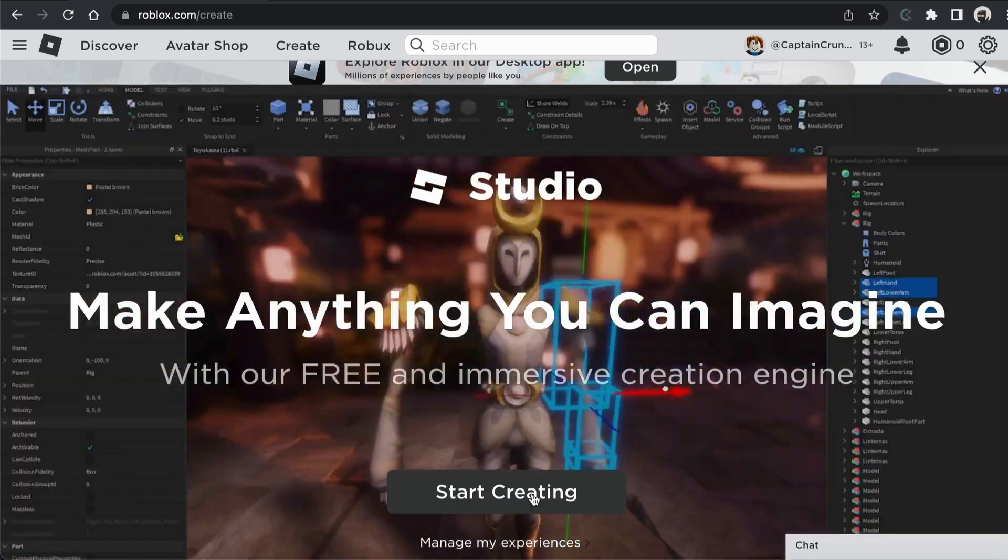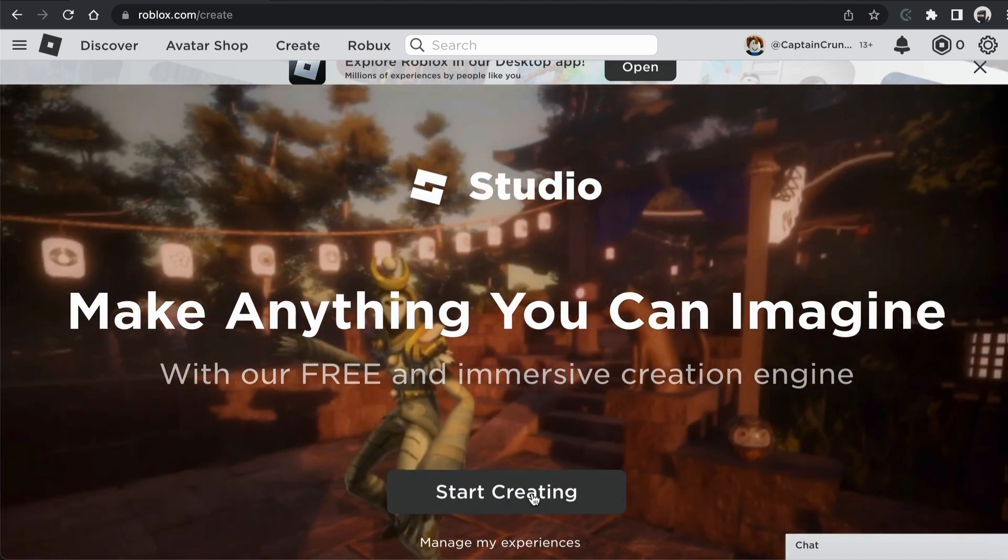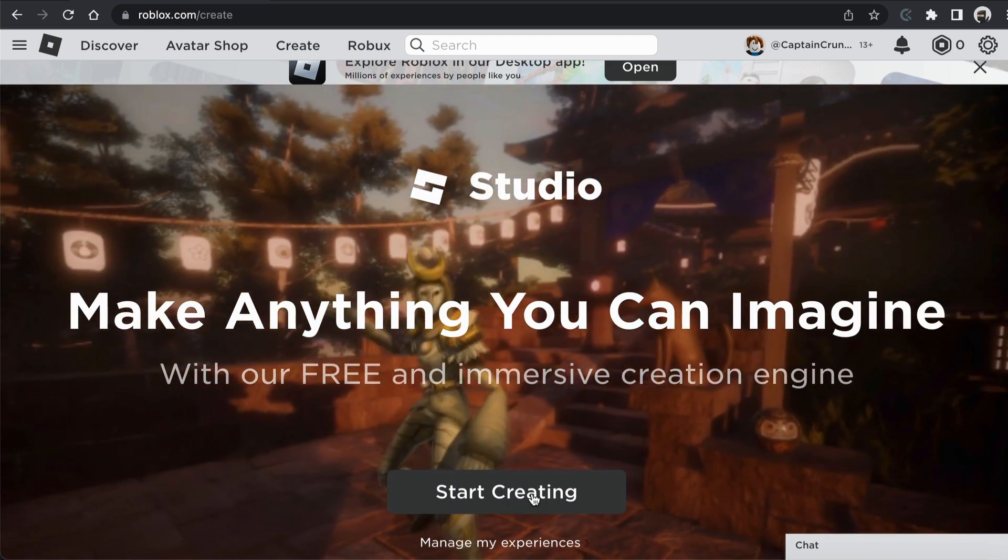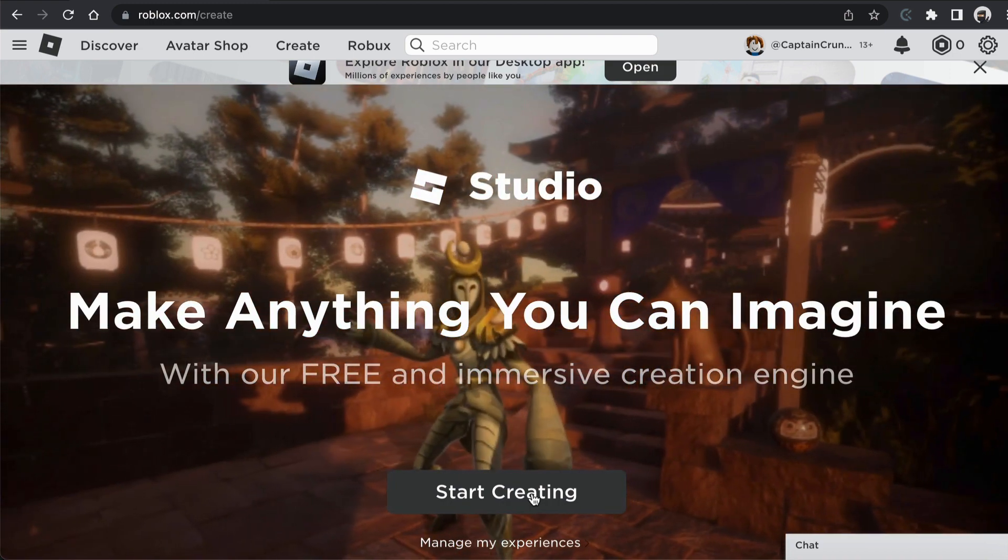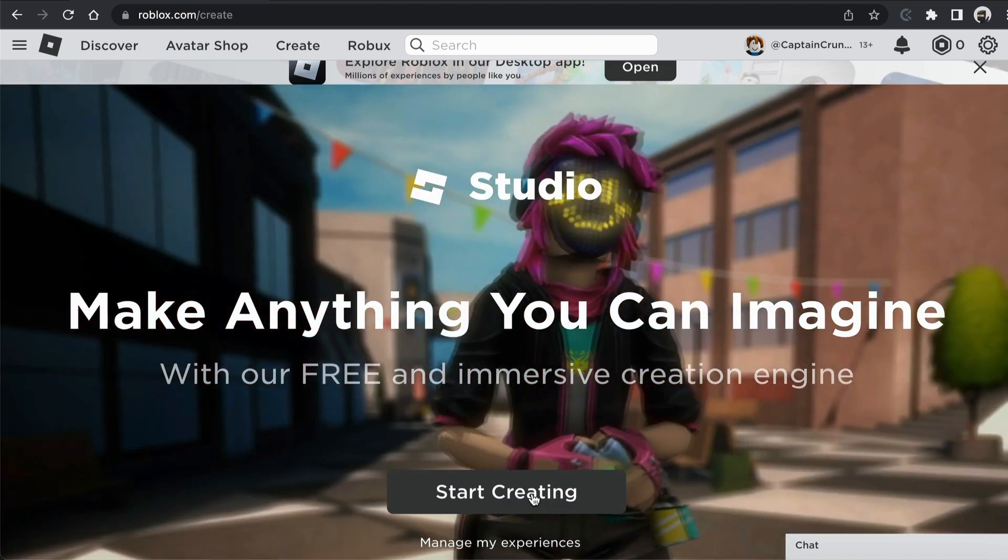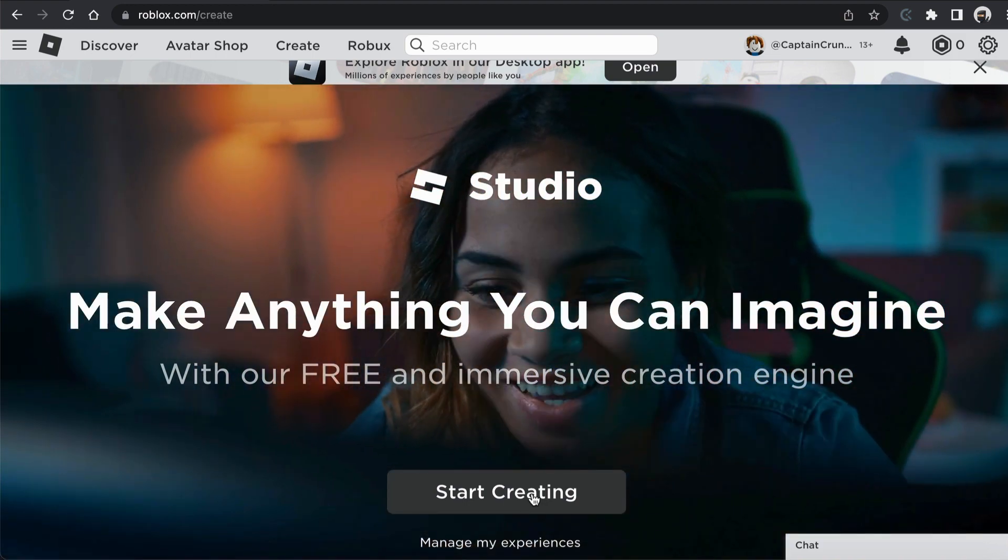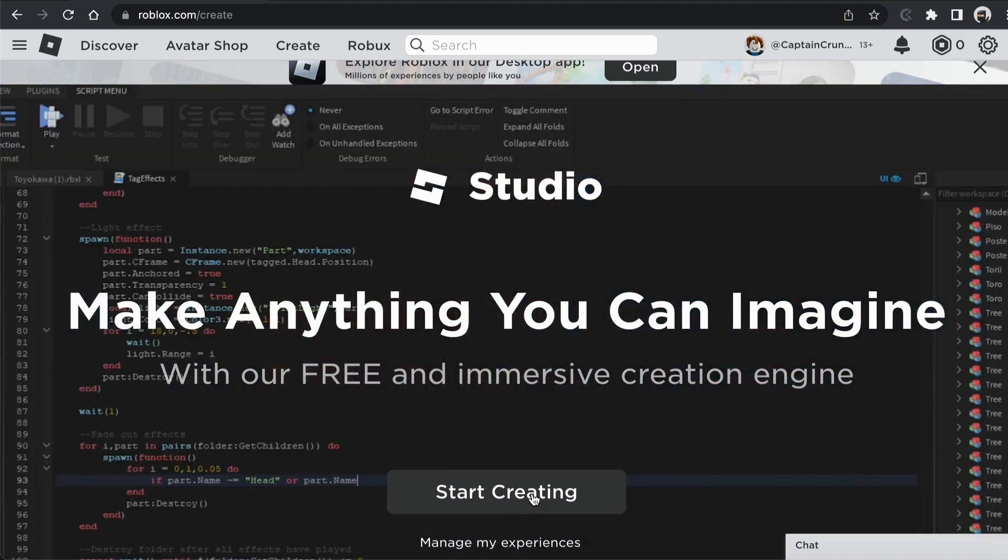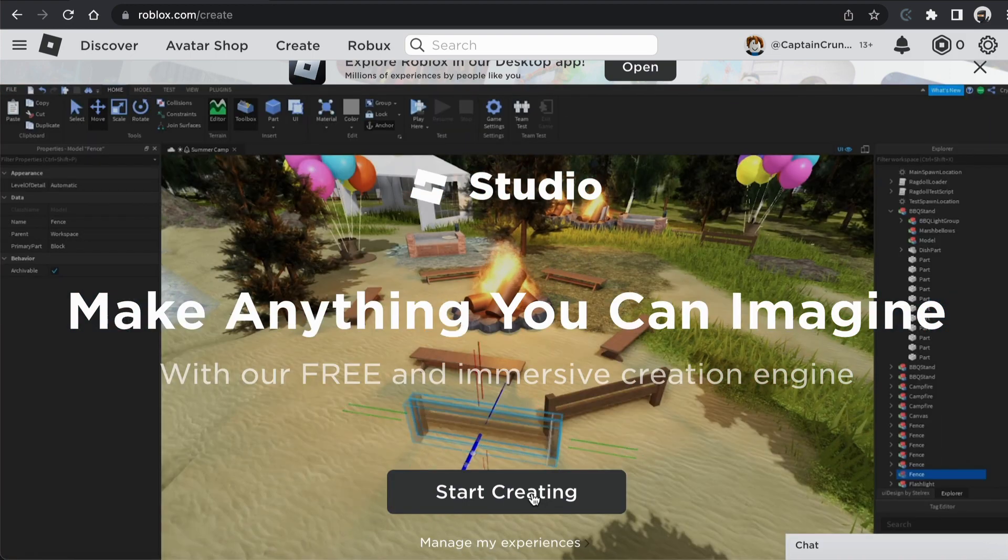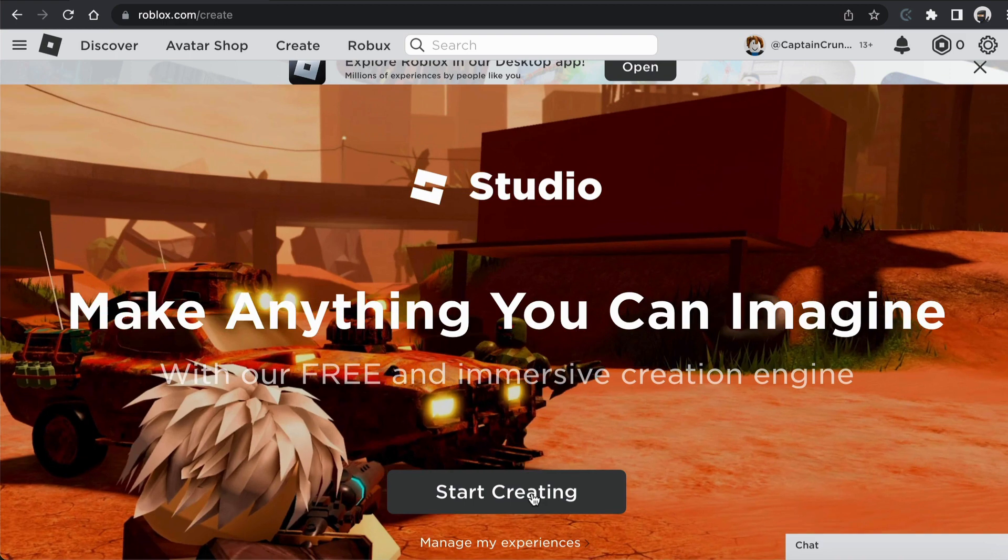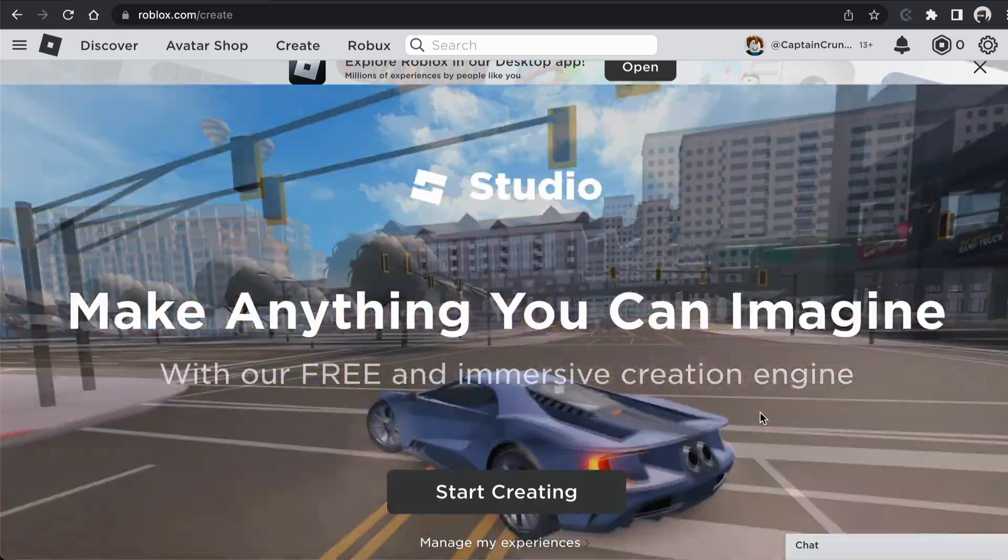However, once you have downloaded the software, install it and you should end up with the Roblox Studio icon on your desktop or in your applications on a Mac. And you're ready to go to start coding in Roblox Studio in the next video. So I shall see you there.